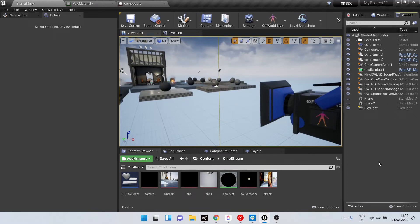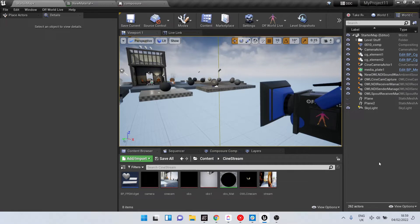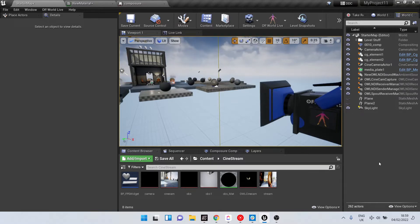Toolkit will let you stream video into Unreal Engine both via Spout, which is zero latency from the same machine, and via NDI, which allows you to stream video from other machines in your local network.